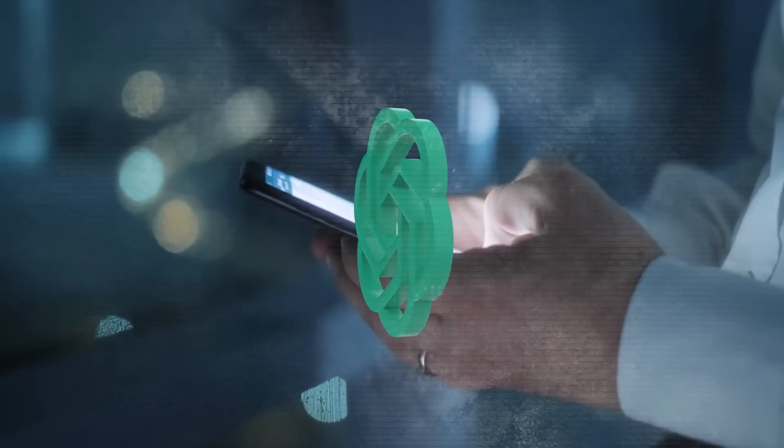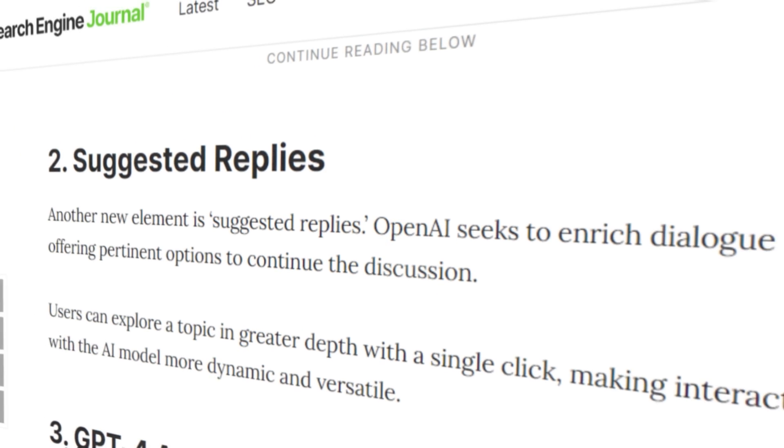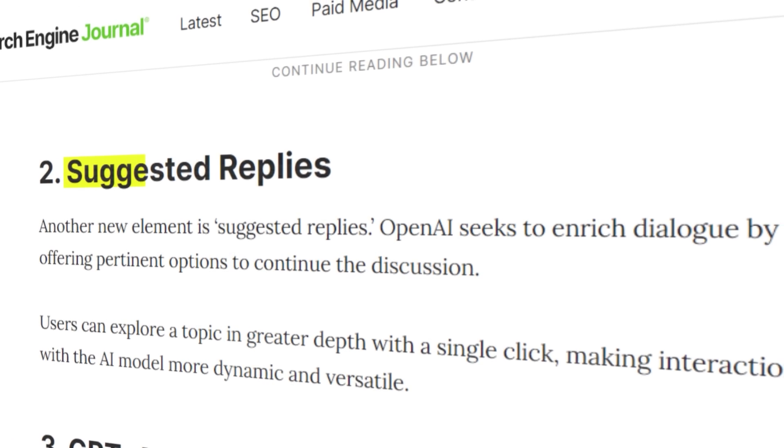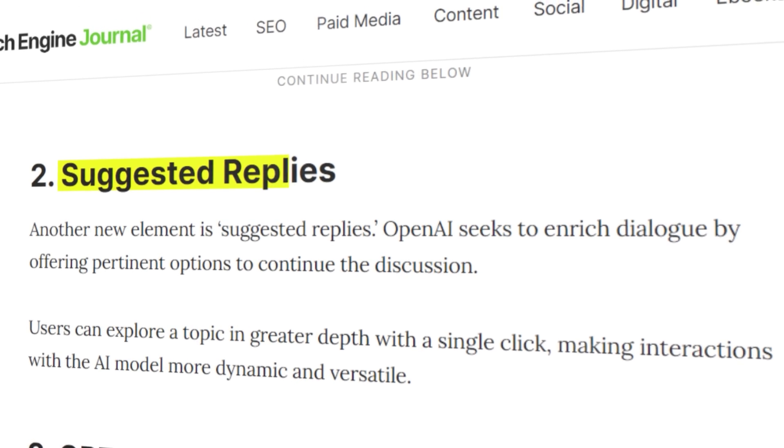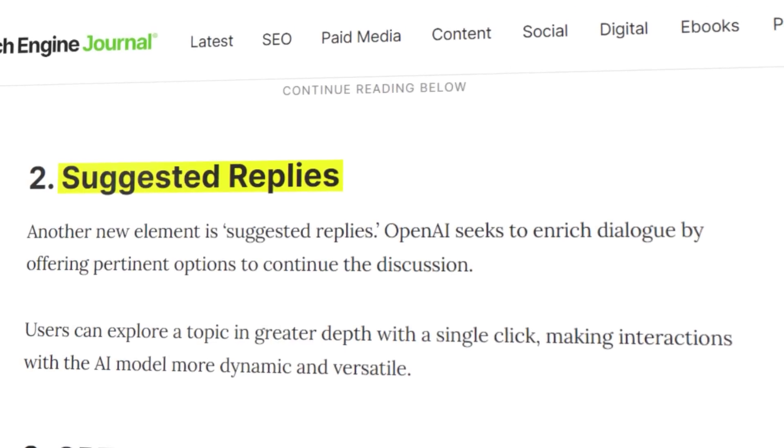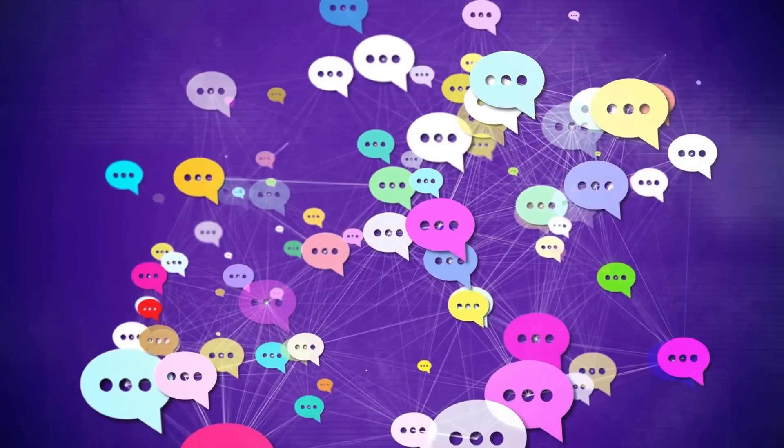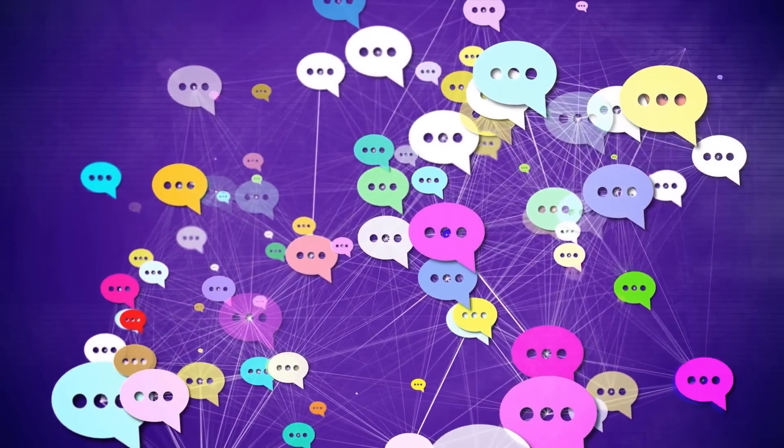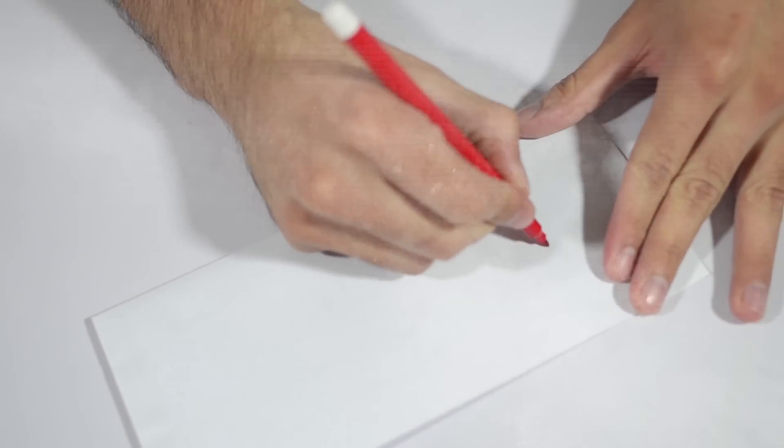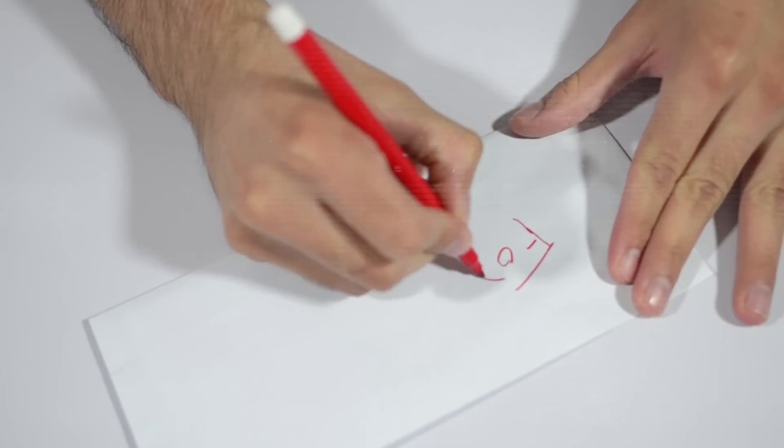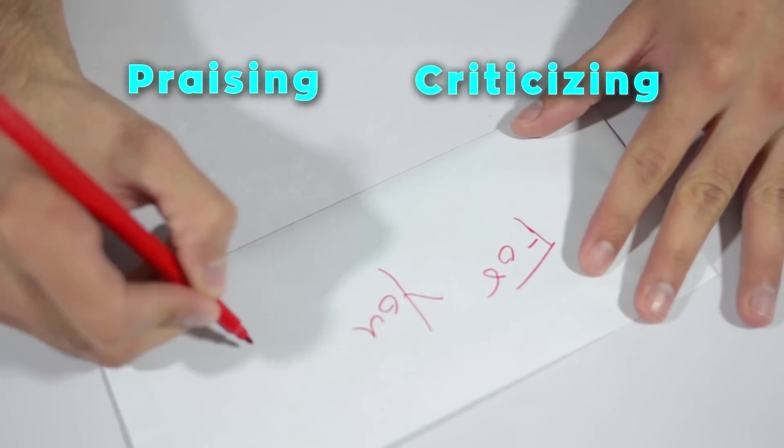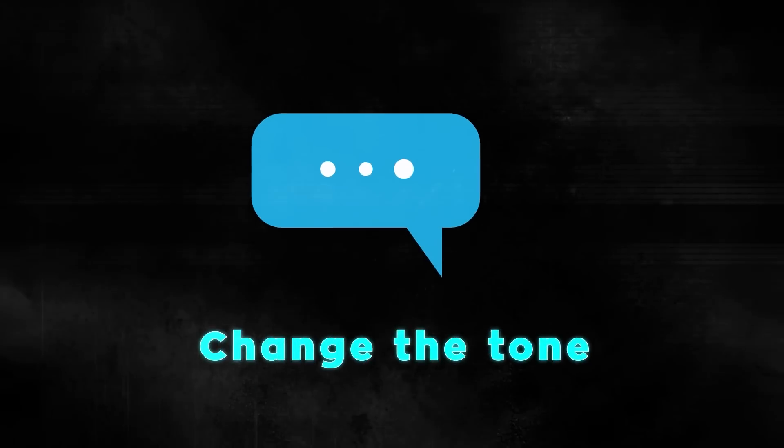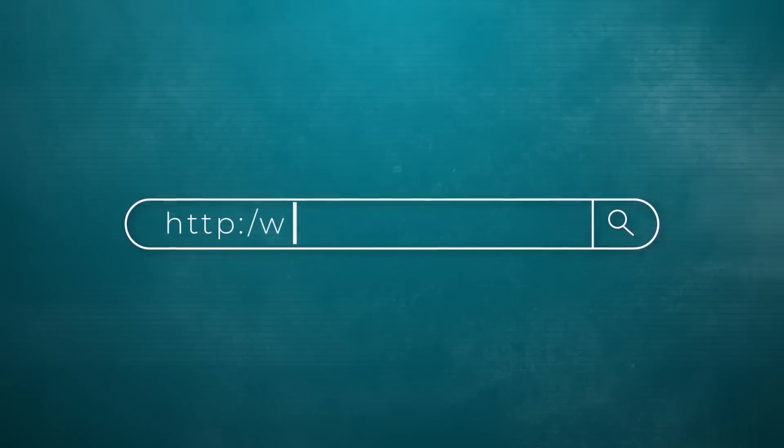The next feature I want to talk about is suggested replies. It offers dynamic and relevant response options based on your previous messages, making conversations more engaging. For instance, if you ask ChatGPT for a love poem, it might provide options like praising the poem, criticizing it, or requesting another one. These suggested replies are not just for feedback—they allow you to change the conversation's tone or even test ChatGPT's logic with challenging replies.